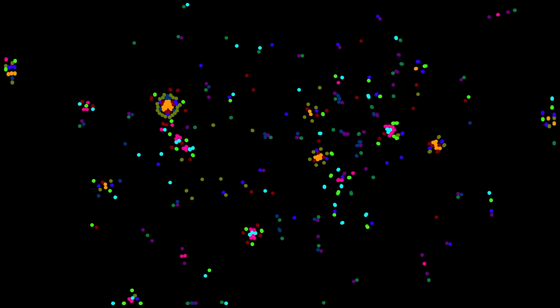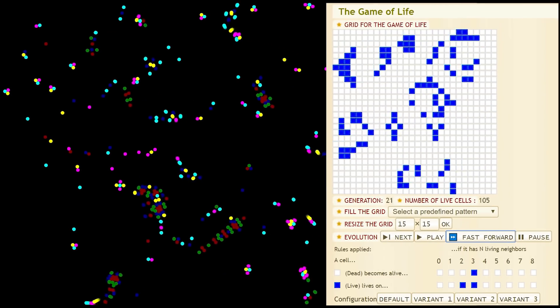By tuning those random distributions, you can get different kinds of life, just like the different cellular automata rules.